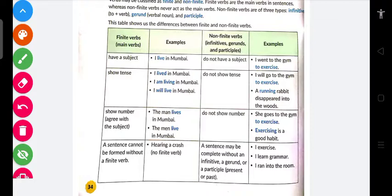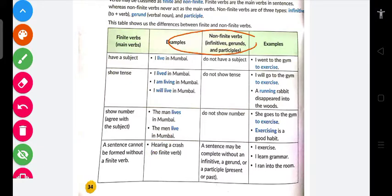Without finite verb ke bina kuch ho nahi sakta. Without finite verb ke bina kuch ho nahi sakta. Thik hai na? Aage badhte hain. Ab yeh hai non-finite verb — toh non-finite kya hota hai?